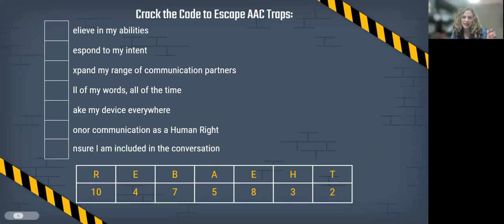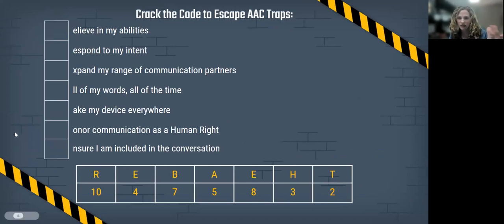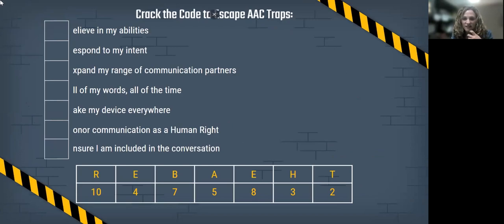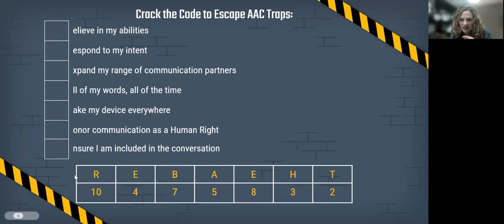Tonight, we are cracking the code to escape common AAC — augmentative and alternative communication — traps. Any kinds of mistakes we've made along the way, we're trying to help educate our friends and family of AAC about that. You all will get a chance to help us escape some of these traps, so we will need a little bit of participation from you if you're able to.